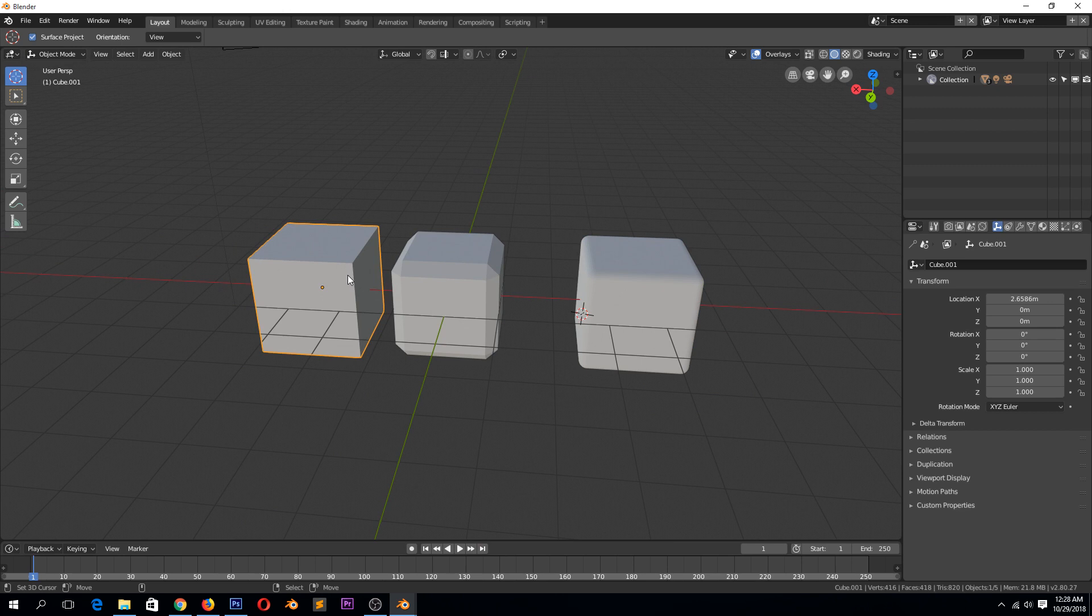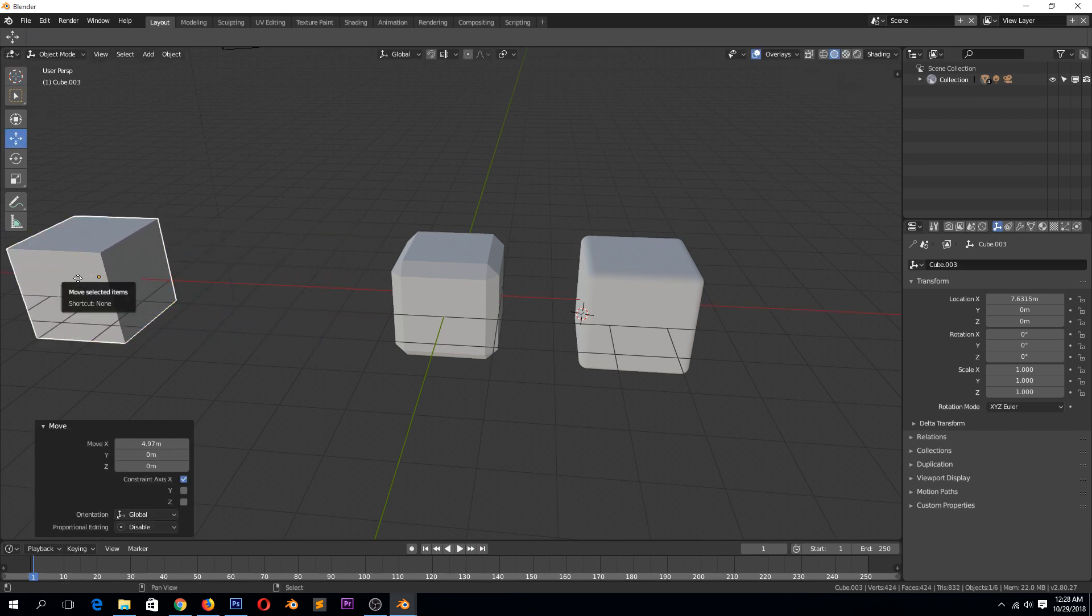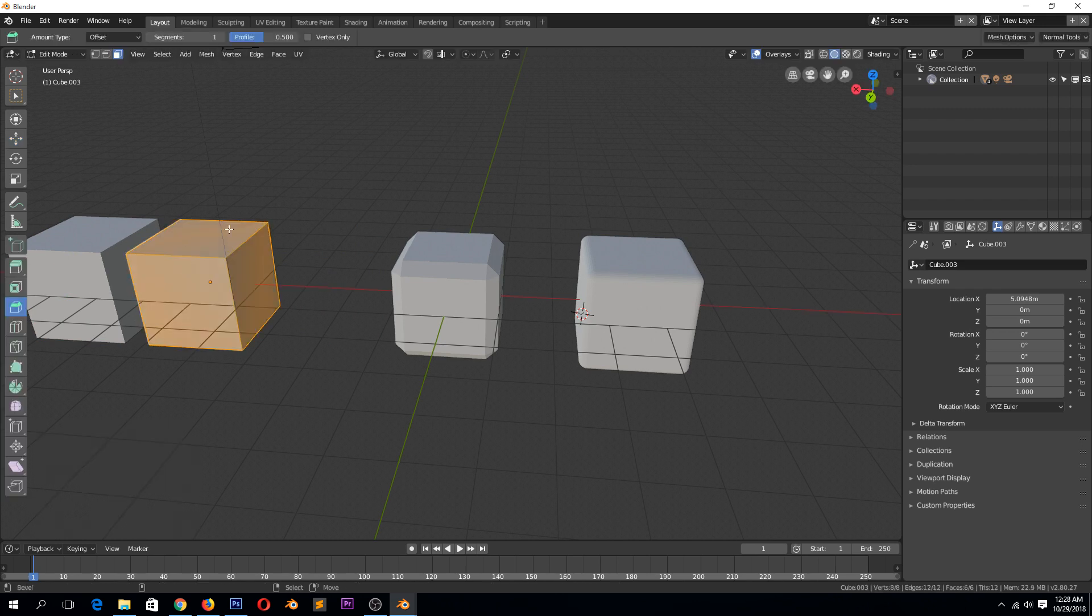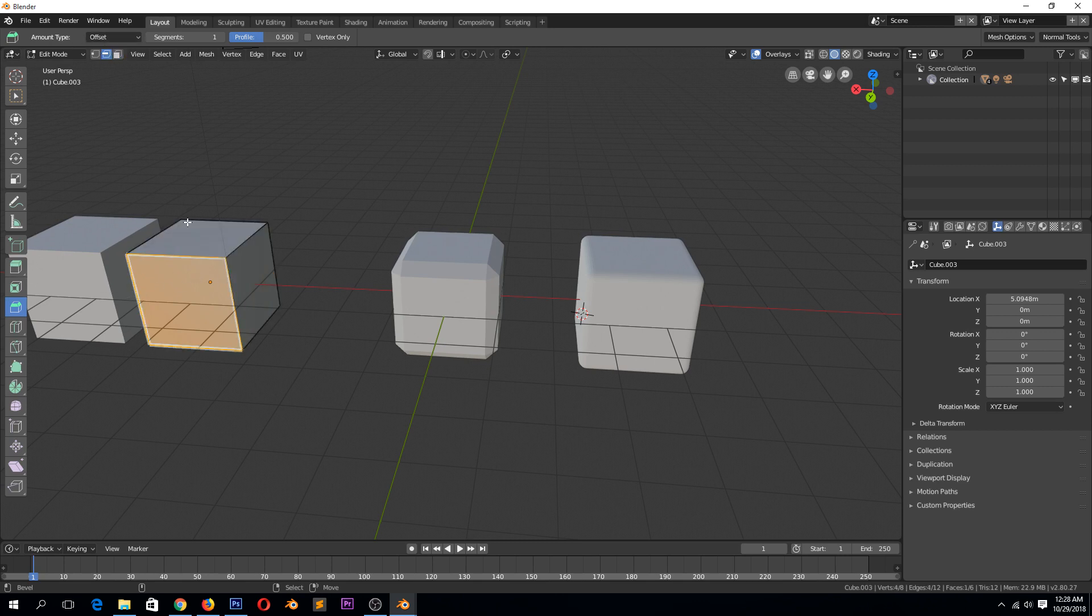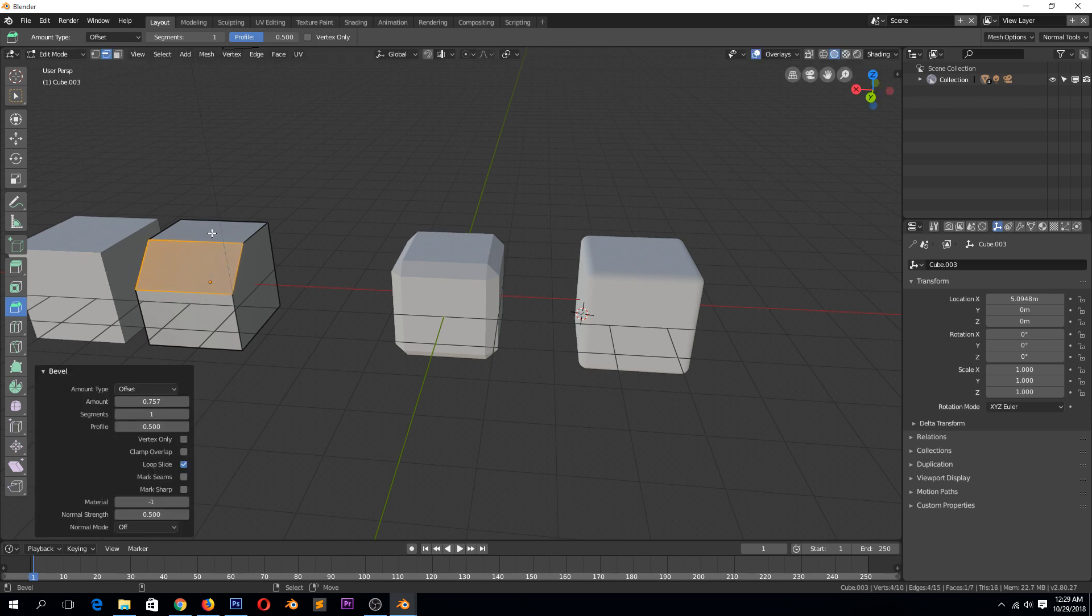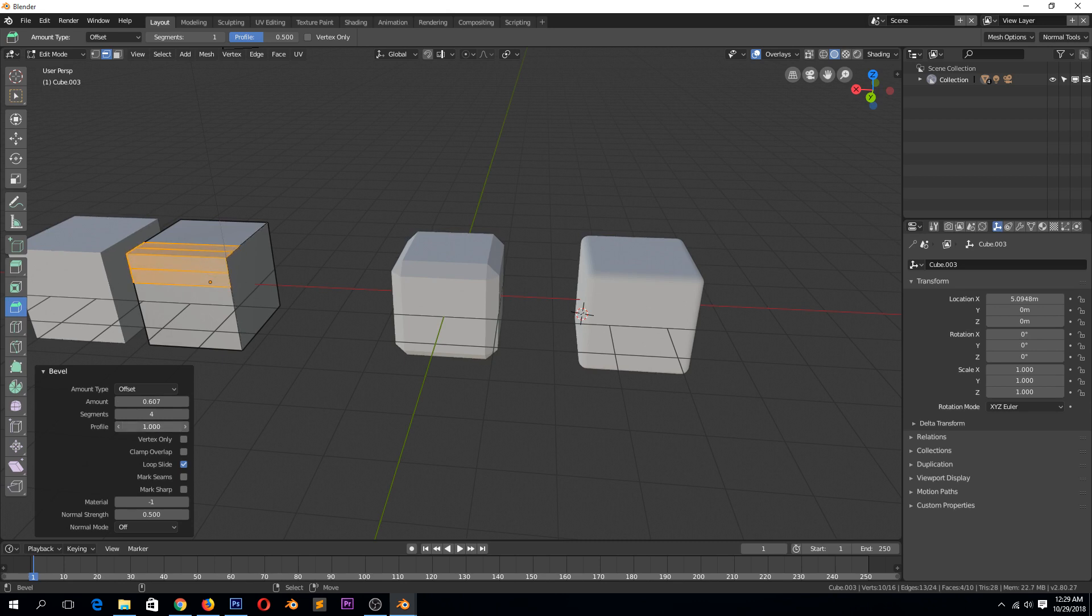Let's also maybe push this again and make a copy, Shift D. So you're not only limited to just faces. You can also select an edge like this and bevel that as well. And then you can also increase the segments. Now you can also edit the amount of the bevel you want. You can also change the profile.